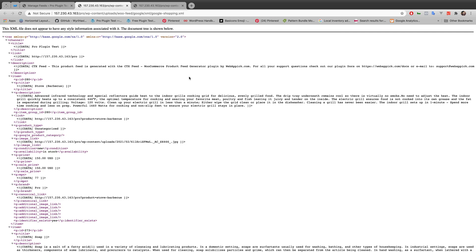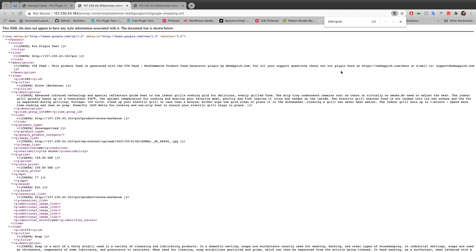If you search by product ID 221, the product is no longer showing in the XML file. The other product ID was 226 — let's check. Searching for 226, it's also not showing in the XML file. That means the out-of-stock products are now removed from the feed. This is how you can remove out-of-stock products from the feed using the CTX Feed plugin. That's all for today's video, thank you for watching.